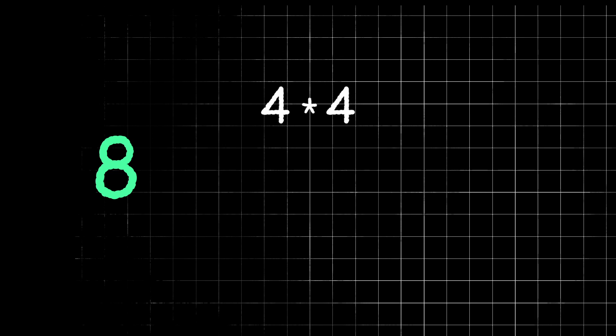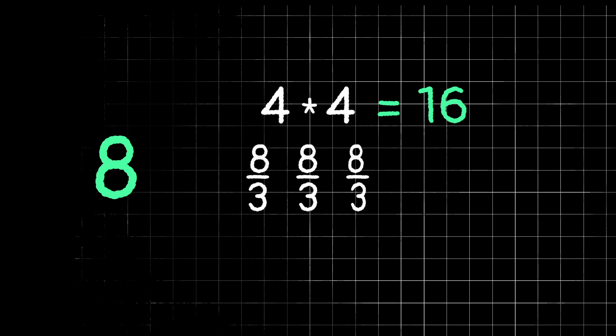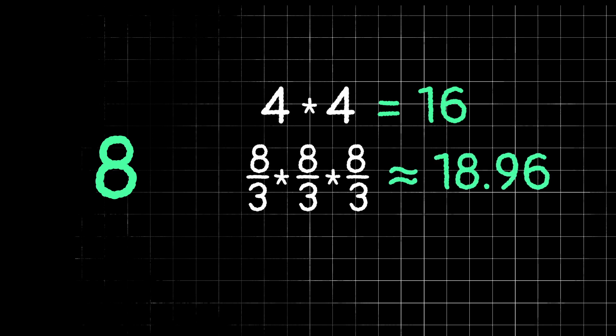So for example, let's take the number 8. We can cut 8 into two equal parts of size 4, then multiply those two parts together, and get 4 times 4 equals 16. Now if we cut 8 into three equal parts, they'll be of size 8 thirds. And then if we multiply 8 thirds by itself three times, or take 8 thirds cubed, we'll end up with approximately 18.96.